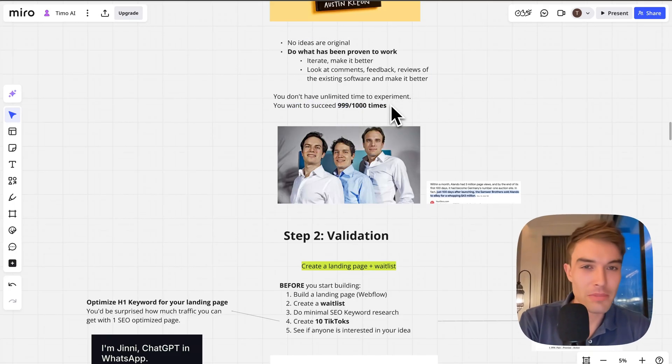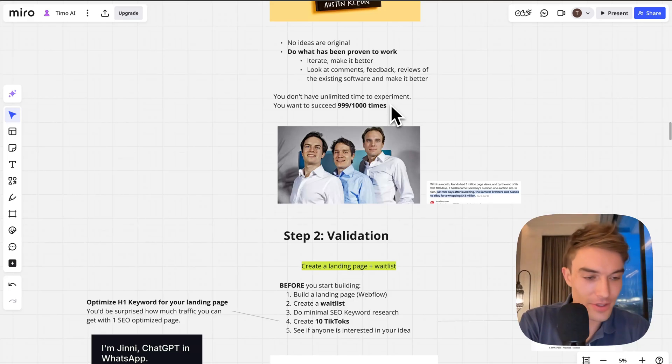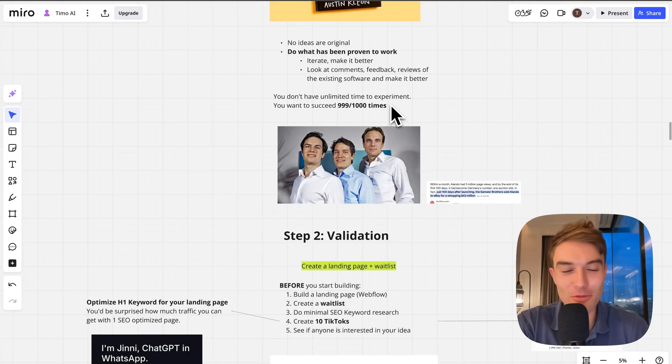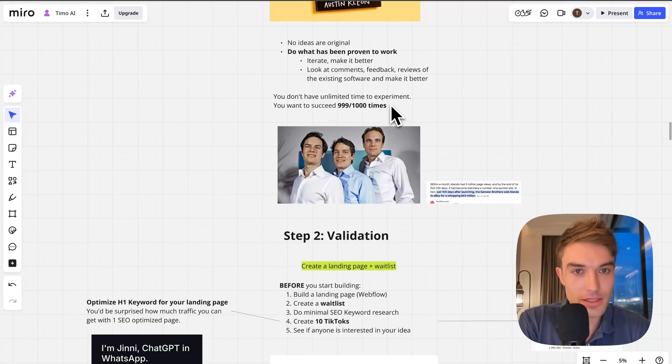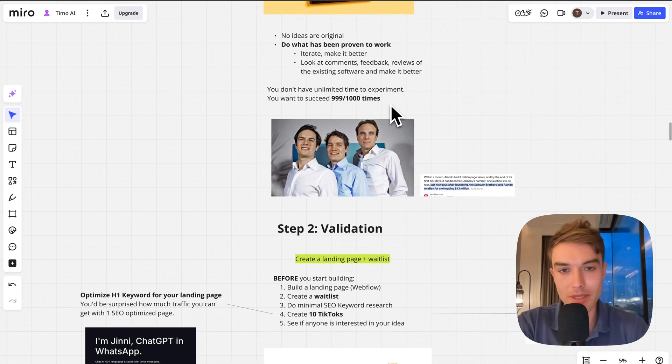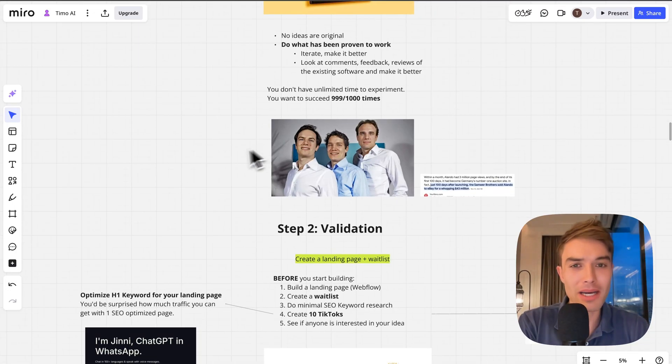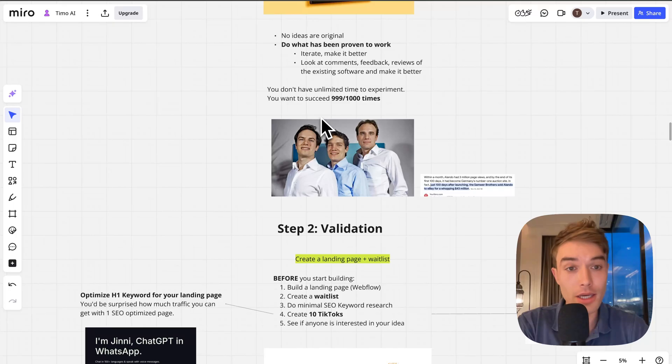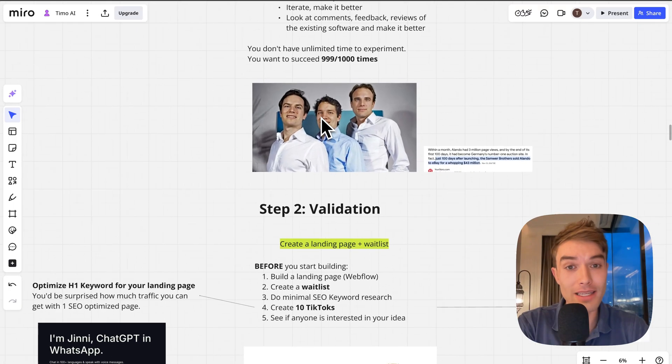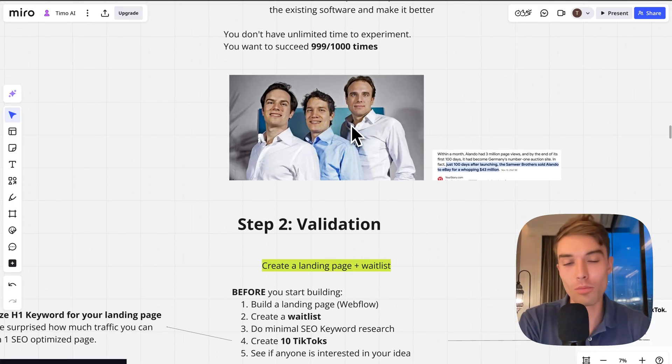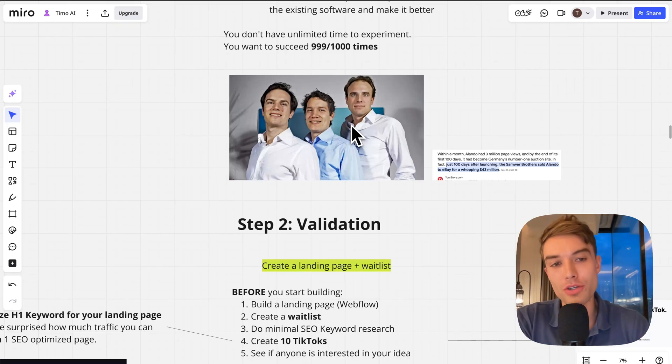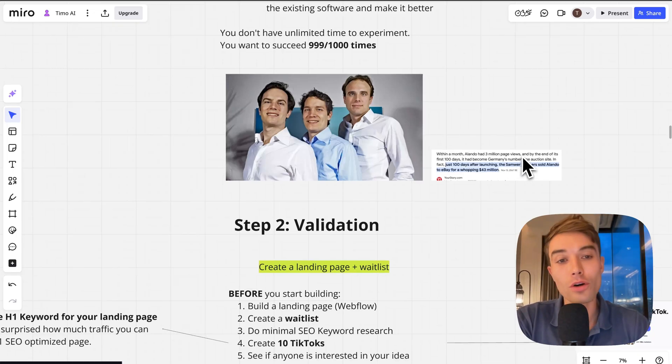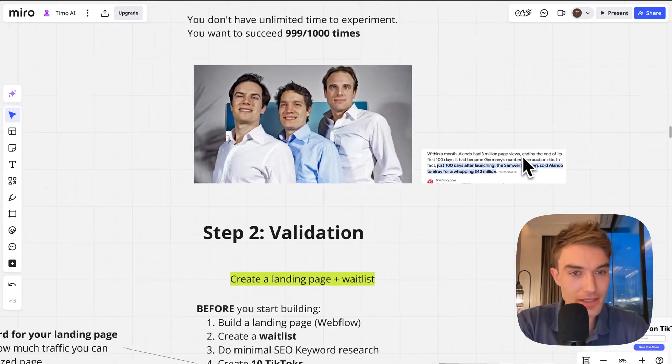You want to succeed like 999 times out of a thousand because you don't have that many shots. You cannot run unlimited businesses and have time to experiment unlimited times. You want to make money quickly. That's why it's important to validate your idea.